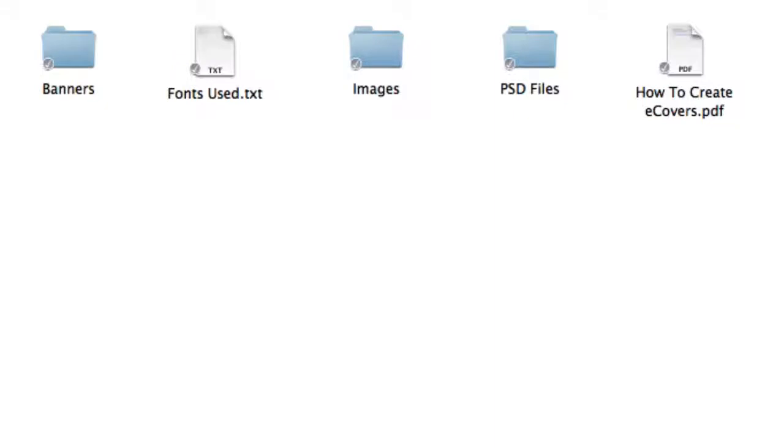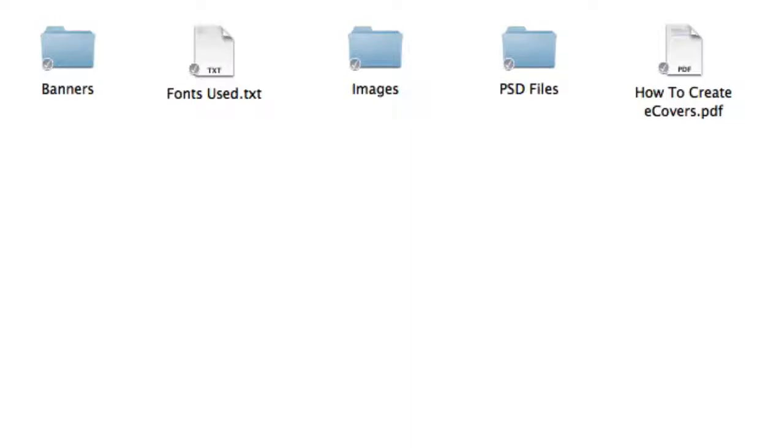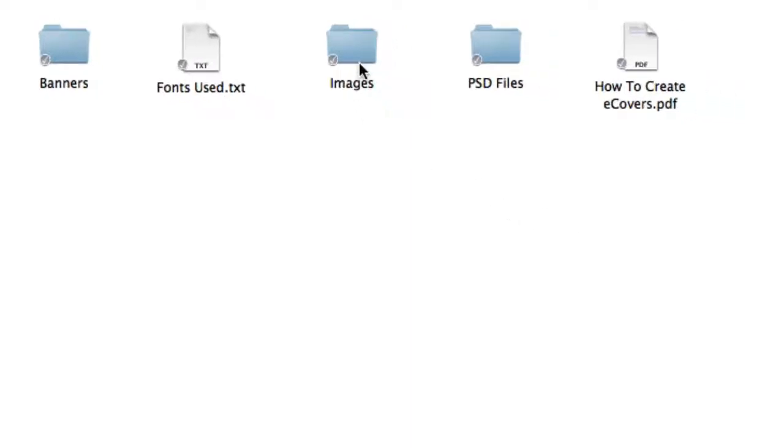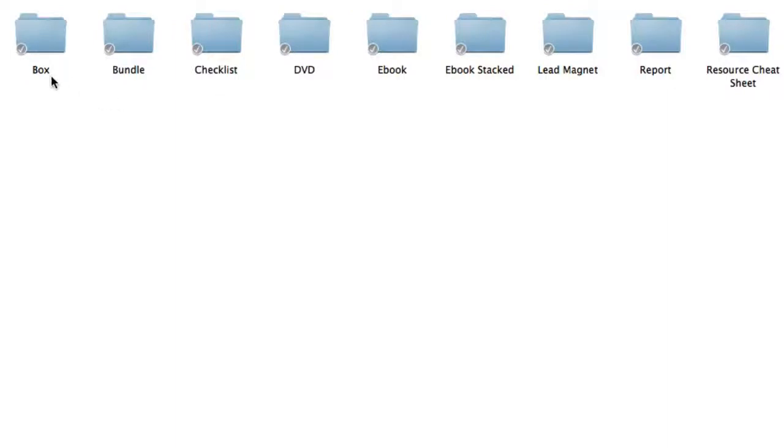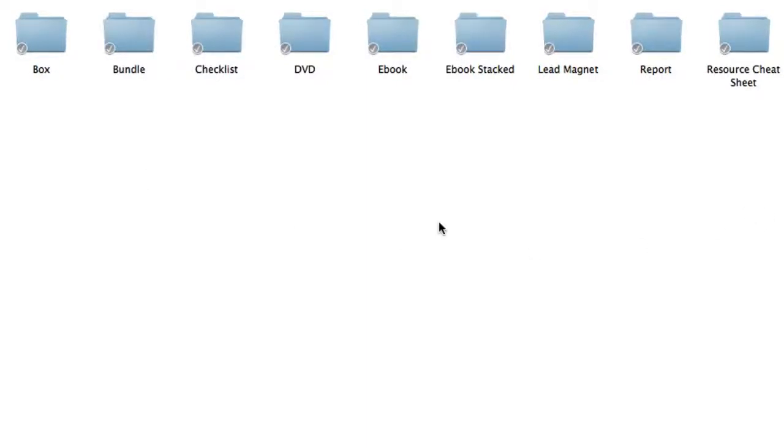Okay, in module seven, you're going to get all the graphics, so then you can completely customize the e-covers, the actual website, and the banners included. So first up, inside the images folder, you're going to get the arrows, bullets, buttons, e-covers. Go inside e-covers, you're going to get the box, bundle, checklist, DVD, e-book, e-book stacked, lead magnet, report, and resource cheat sheet e-covers. So there's nine different types of e-cover styles that you can choose from, and they come in three different sizes. These e-covers were professionally designed, and we know that a picture tells a thousand words.